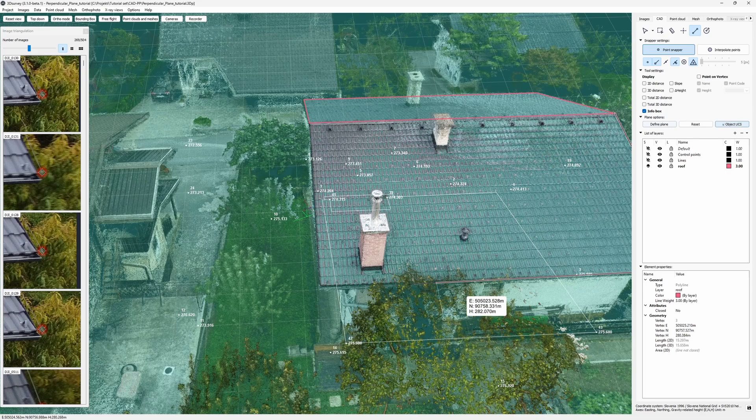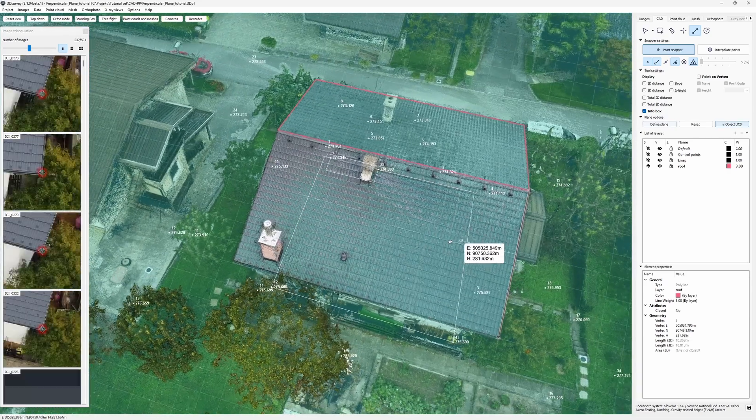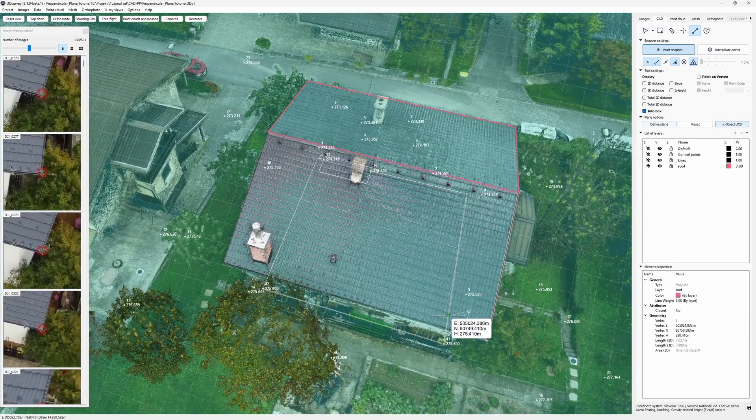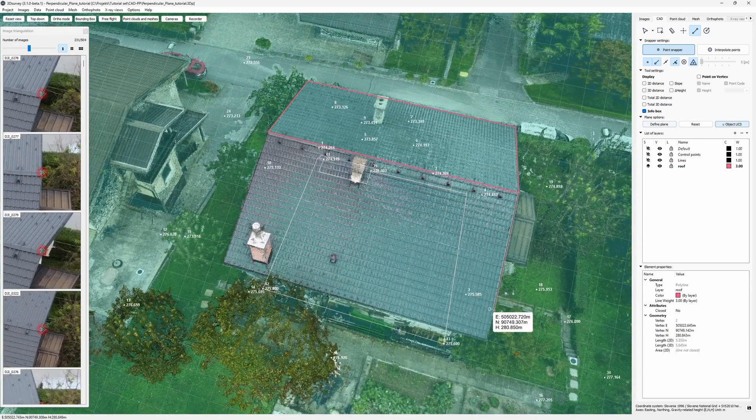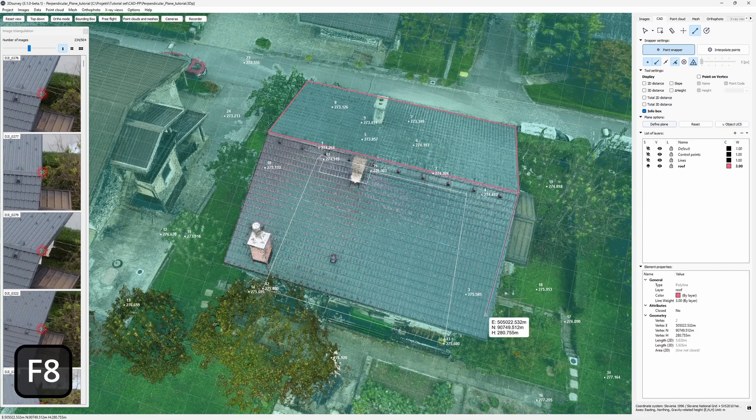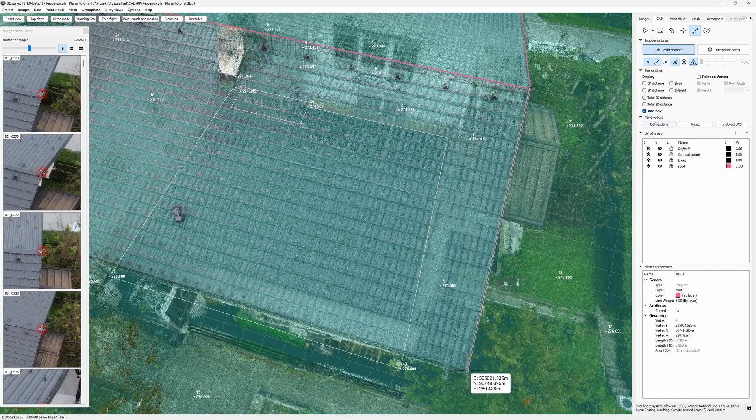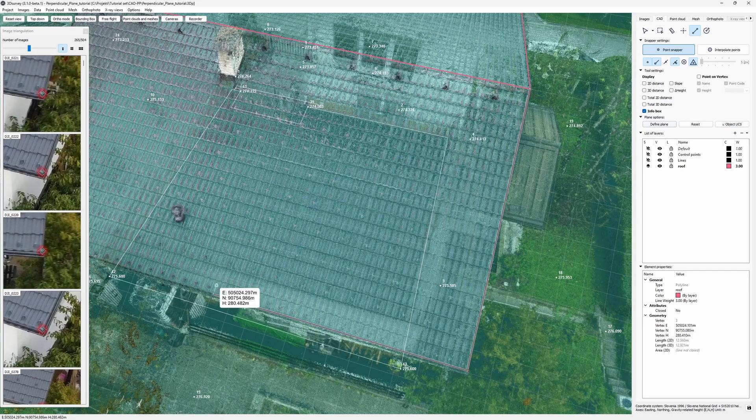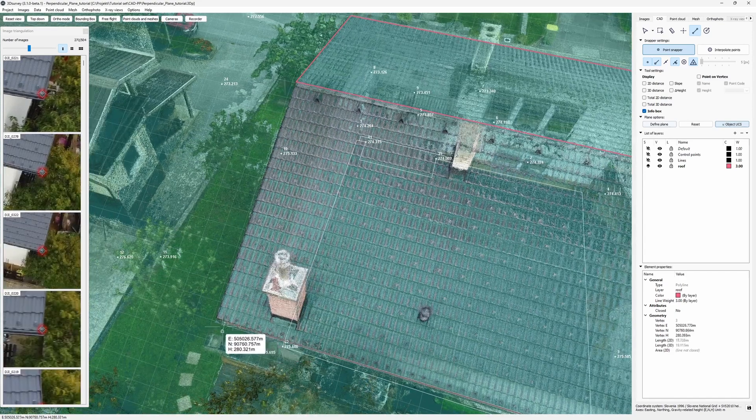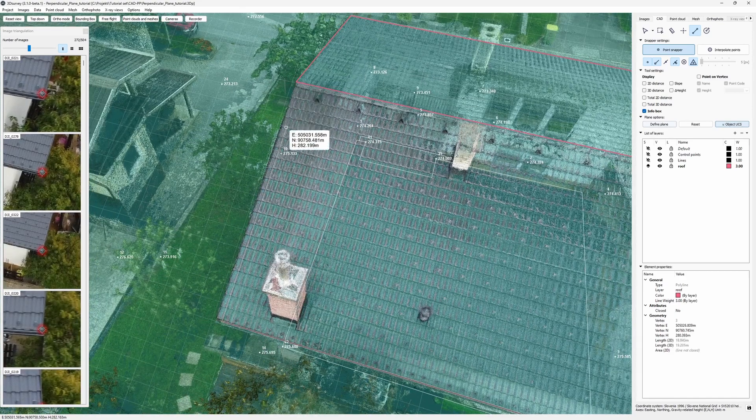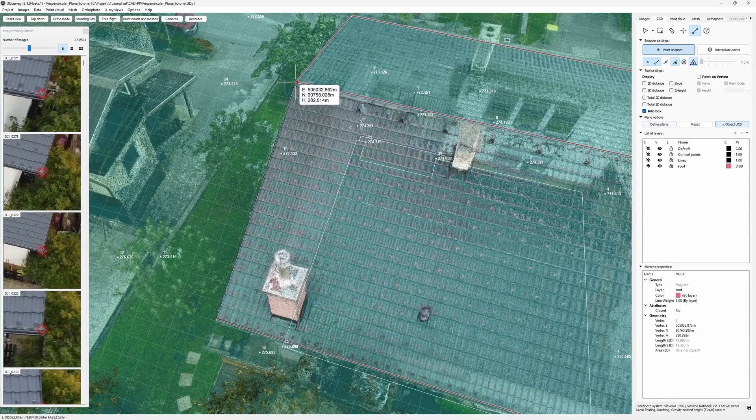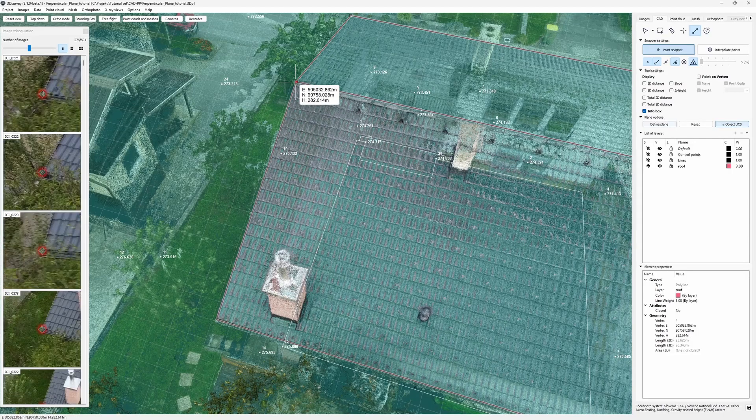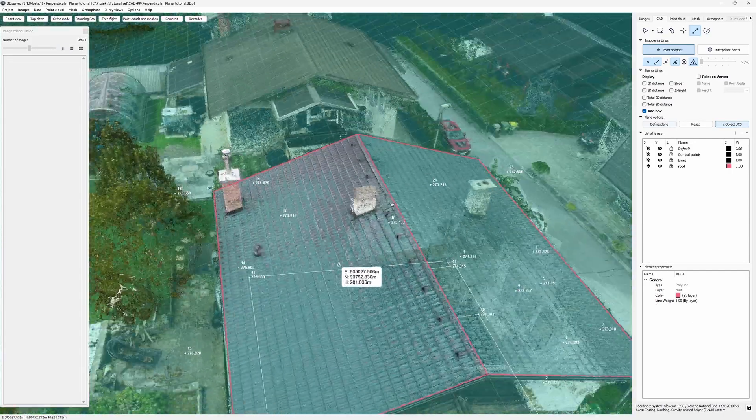Now, either this roof isn't perpendicular or I misplaced my point. Let's try again. I use backspace to go a vertex back and place it again. This time it fits. Okay, let's finish off this roof. Done.